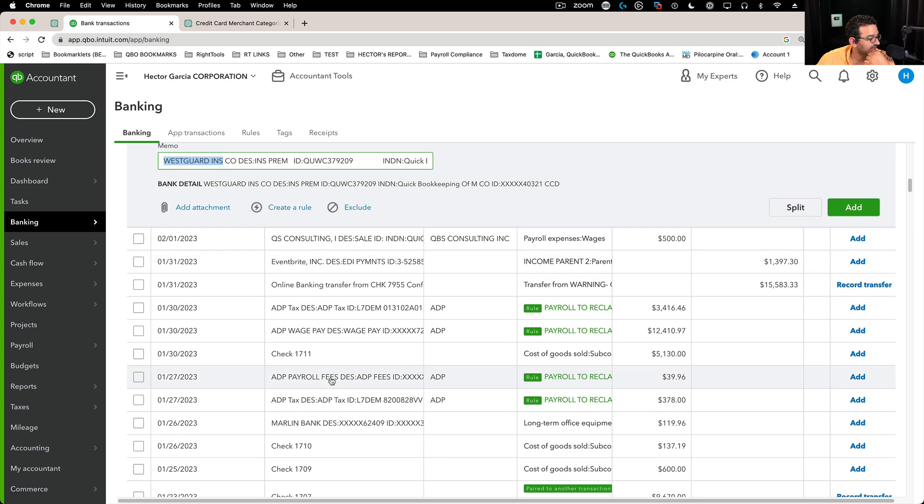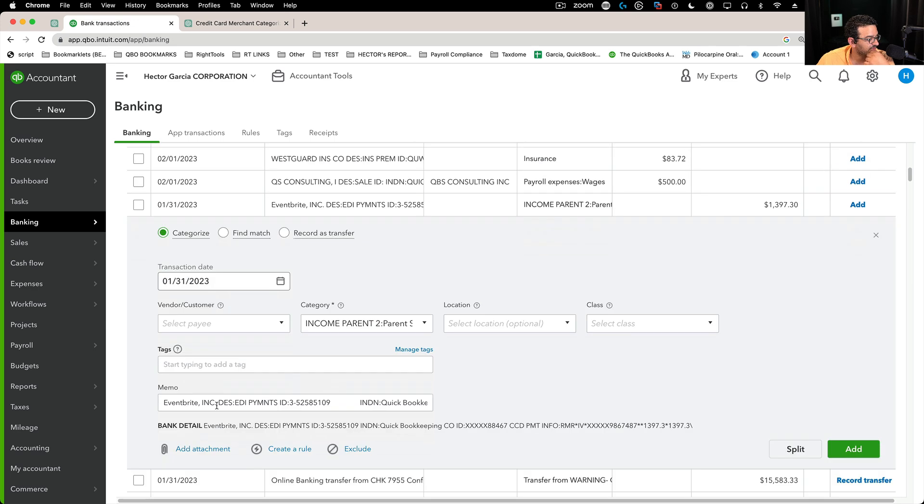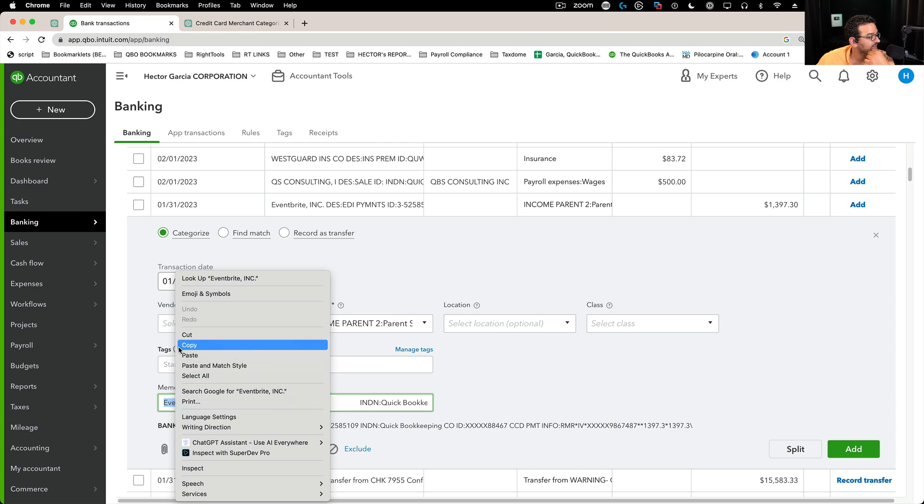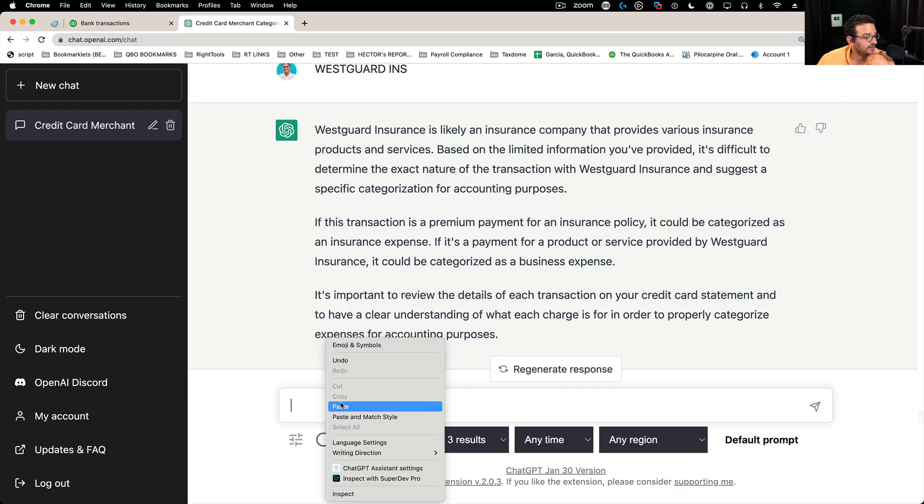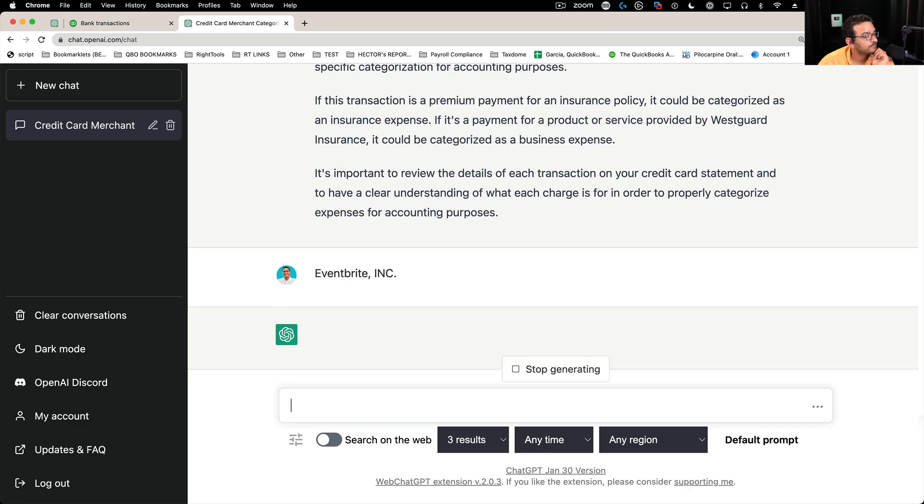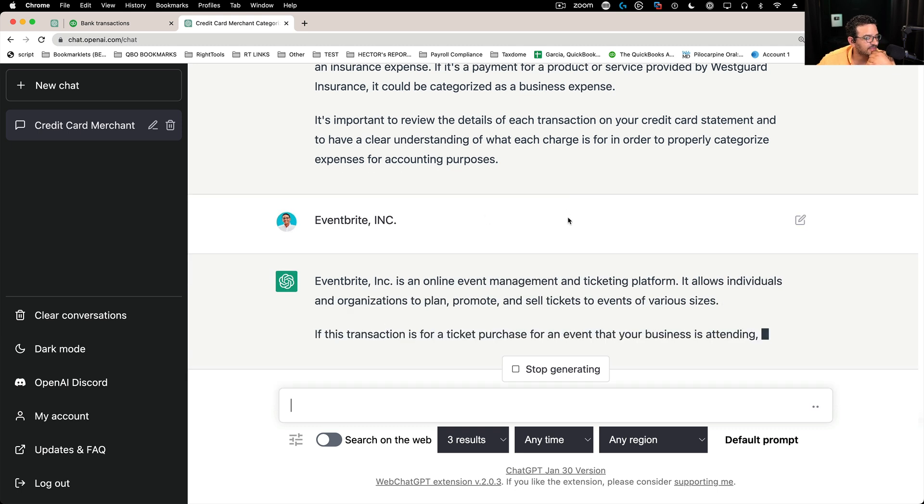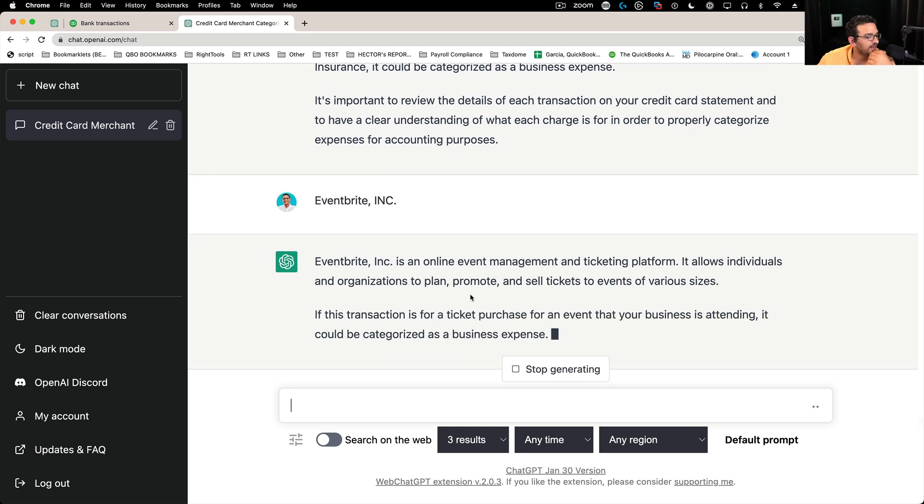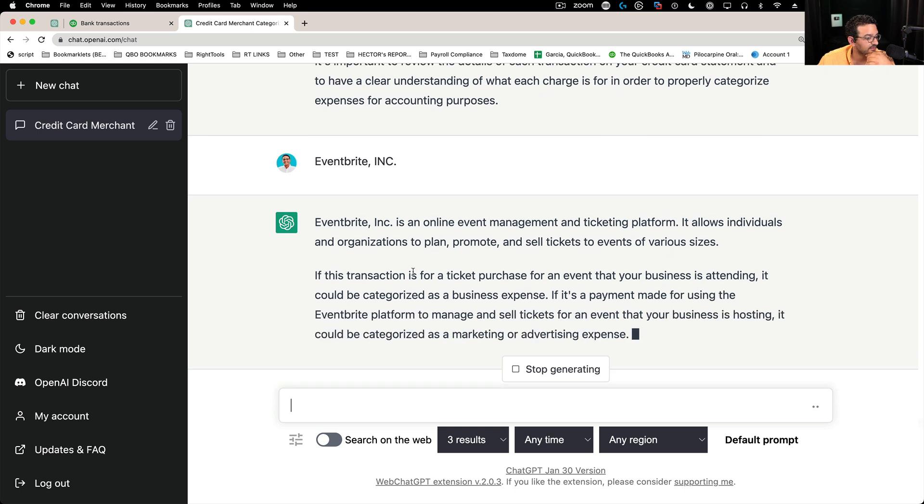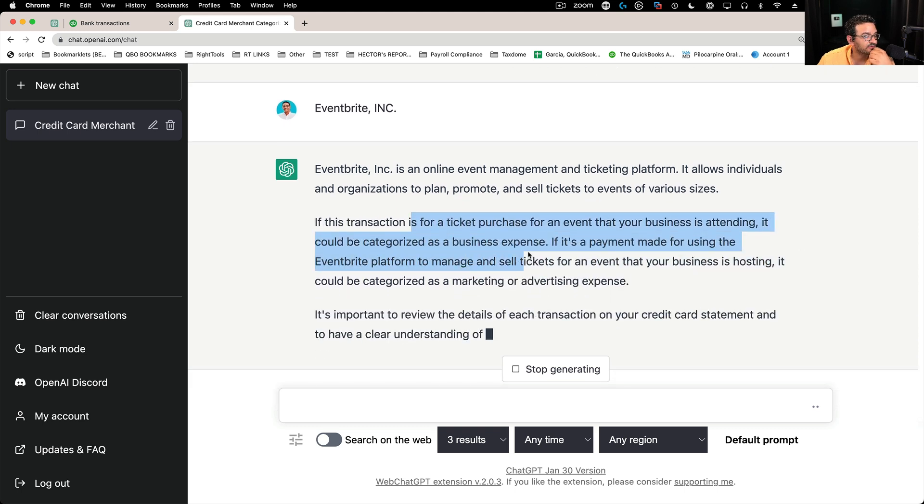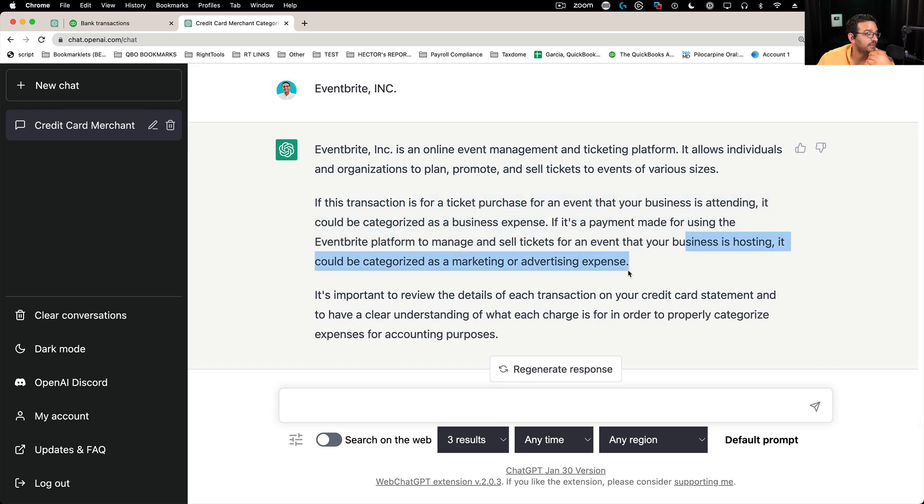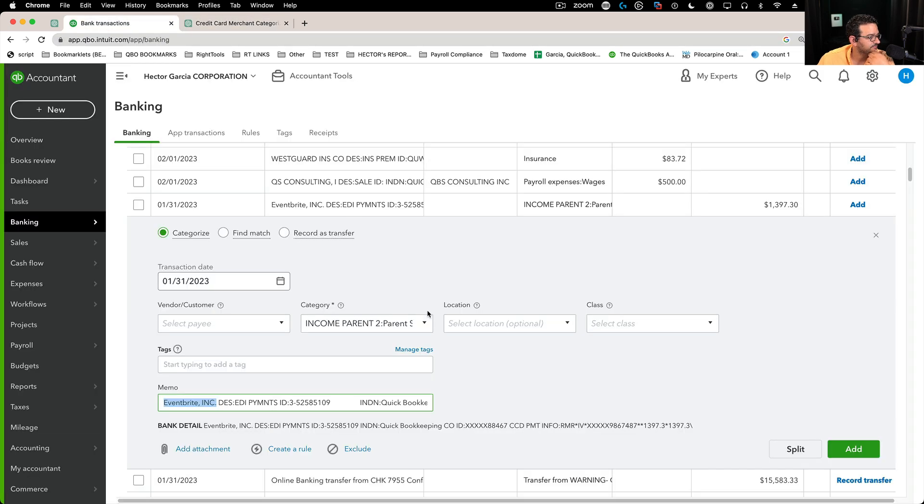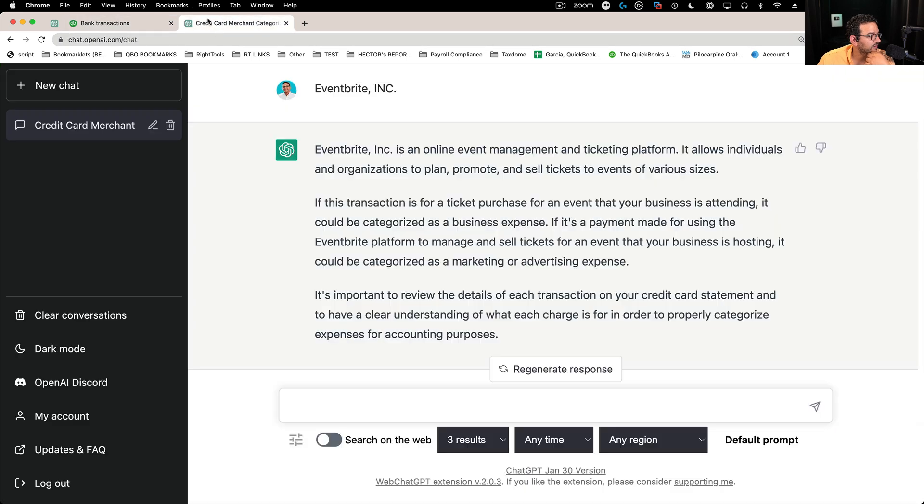Let's see Eventbrite. Let's paste that one in there. So it tells me it's an online ticketing management system. It tells me what it is and some of the context. If it's for an event, it's a business expense, some information. Or it could be marketing or advertising. Not bad.